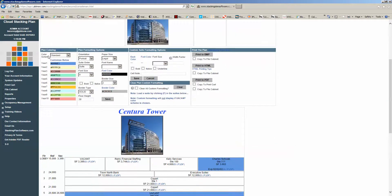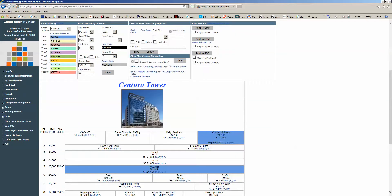For general plan coloring of the stacking plan, you can choose from a series of standard color schemes inside the system. You've got Standard, Red, Green, Blue, Blues, Black and White, Vacant, and Suite Category.